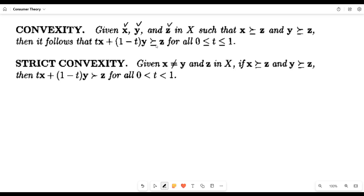And strict convexity is defined when X is not equal to Y and X is not equal to Z — X is neither equal to Y nor Z — and all belong to the consumption set. Again, if X is at least as preferable as Z, and Y is at least as preferable as Z, then the linear combination of X and Y would be strictly preferable to Z. These are again infinite combinations of X and Y, but since X is neither equal to Y nor equal to Z, a linear combination would also strictly be preferred to Z. This is called strict convexity.